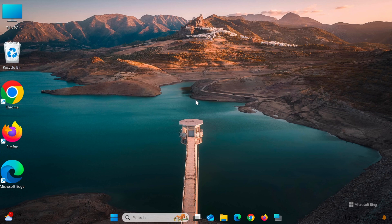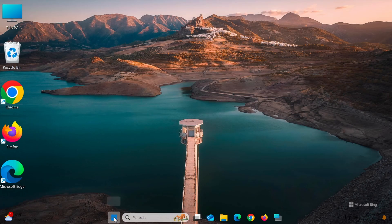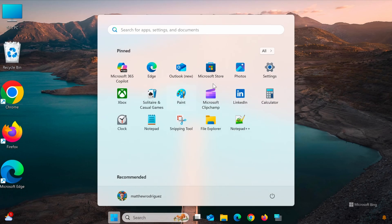First, press the Windows I key combination to open the Settings window. Alternatively, you can go to the Start menu and select Settings.